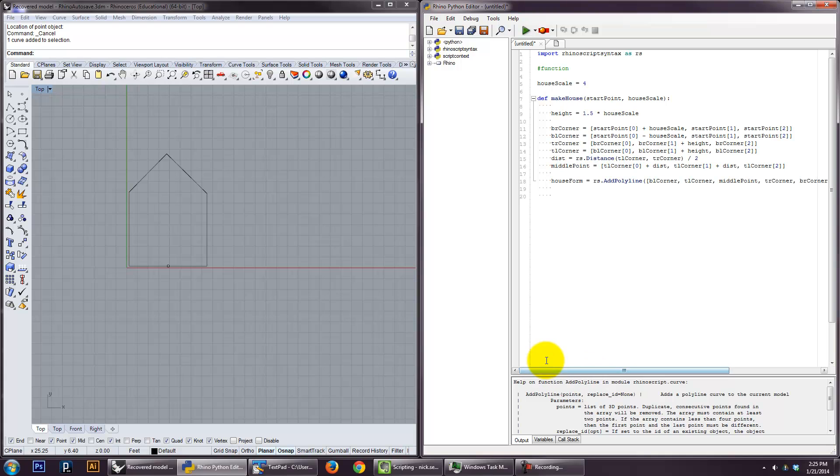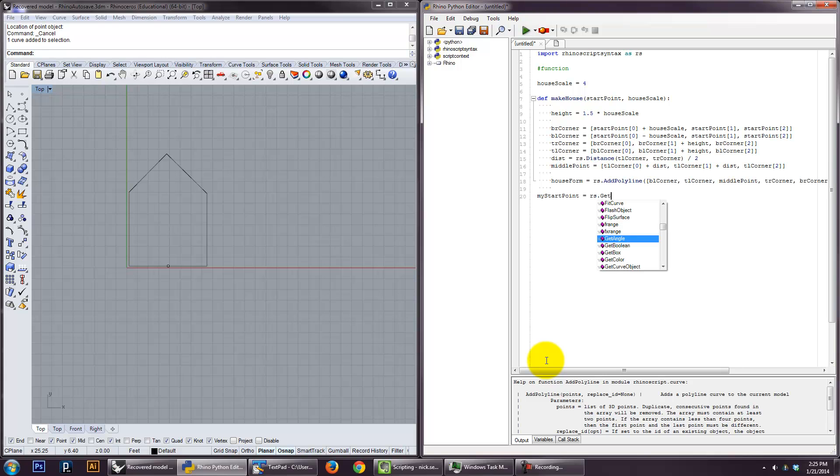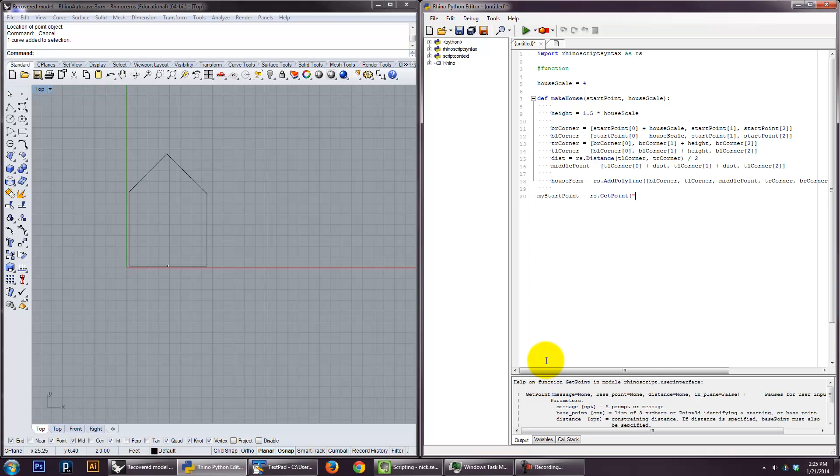And then what we want to do is actually choose a location to make our house. So let's do my start point. So rs get point. And we'll say click to select starting point. And so that's actually, and then we'll go ahead and call our function. So make house. Start. My start point.